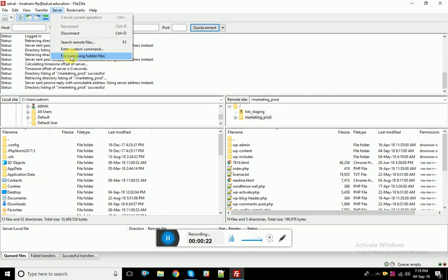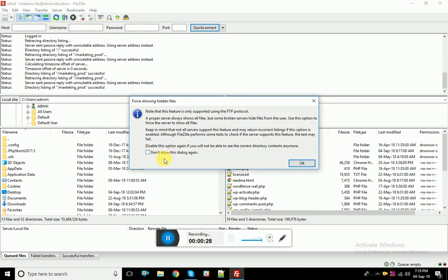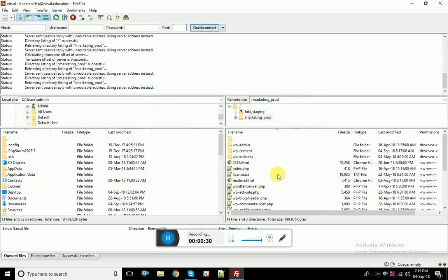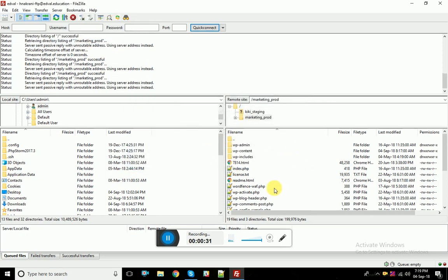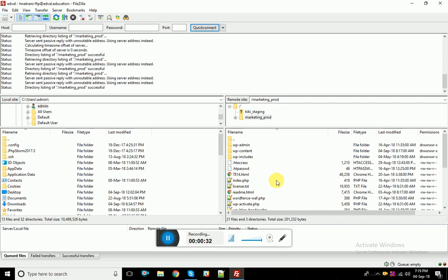Force showing hidden files. Click on force showing hidden files, click OK, and you can enable showing the hidden files.